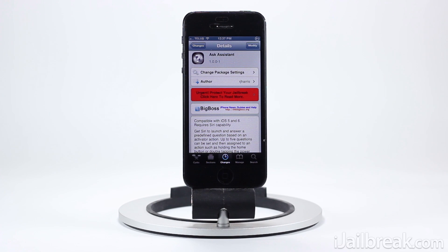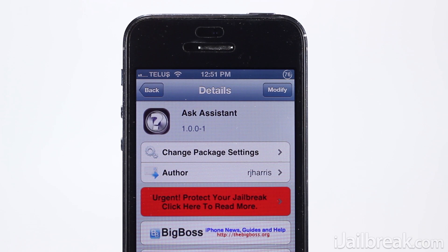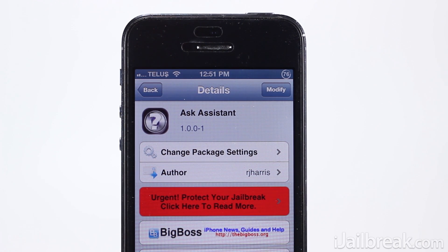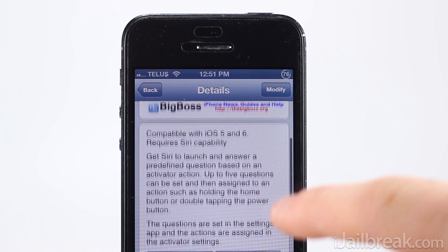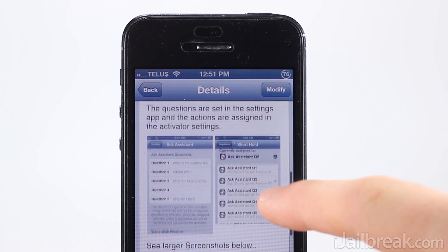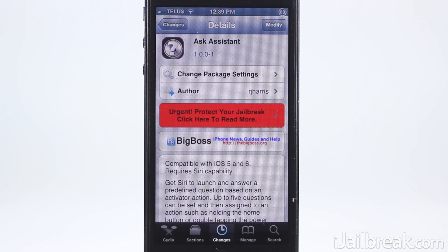Hello iJailbreak Nation. This is Jaden from iJailbreak.com and we are taking a look at a tweak called Ask Assistant. Essentially what this tweak does is it allows you to set up predefined questions that you can ask Siri when you perform a preset activator action on your iPhone, iPod Touch or iPad. This is great for very common queries that you may not want to speak consistently, like what is the weather or post to Facebook.